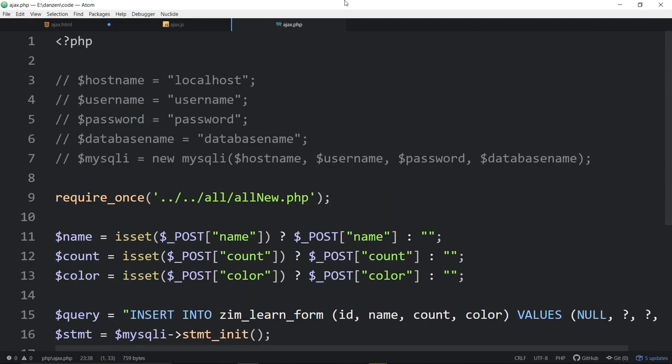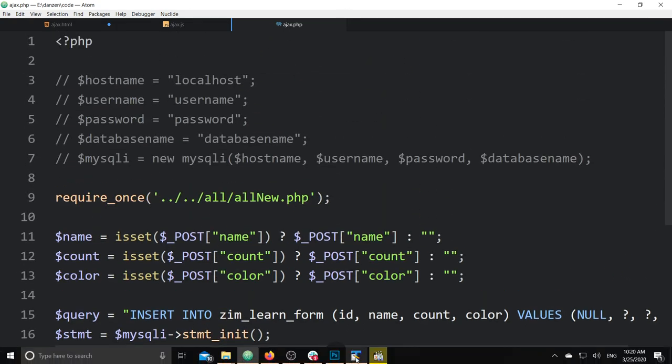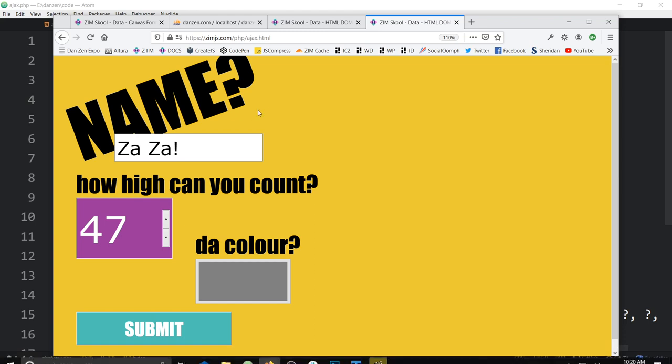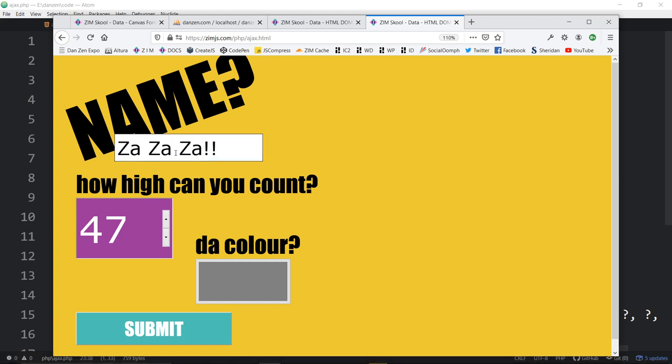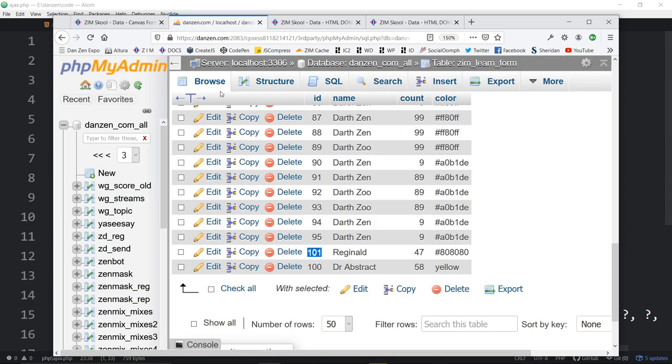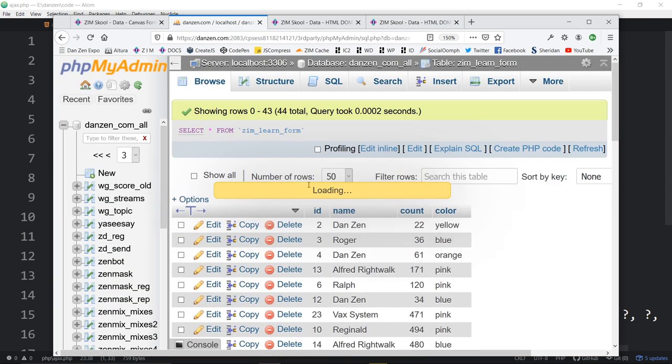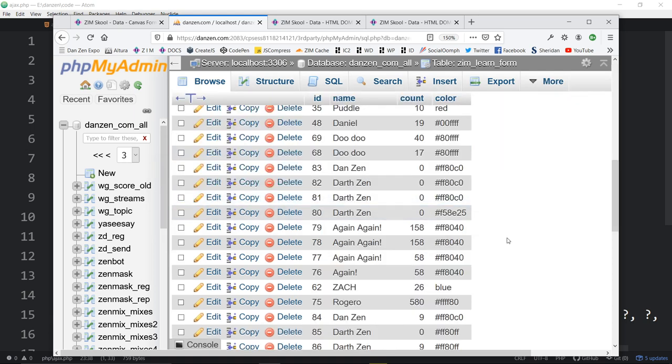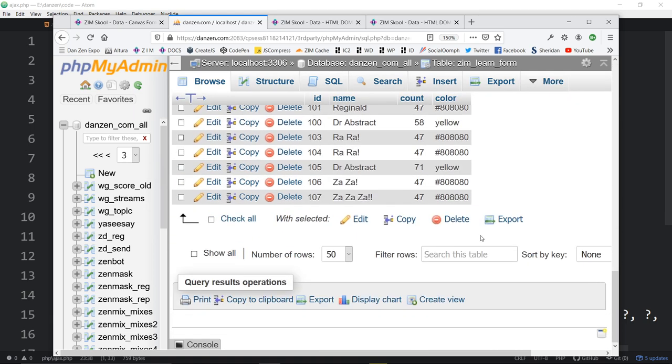What do you think? Now, we've got a form. A form, form, form. Za, za, za. Let's see if this is entering. Za, za, za, za, and submit. Boop. Thanks sport. We'll go to our database. We'll hit browse and have a look. There they are. Za, za, za, za.